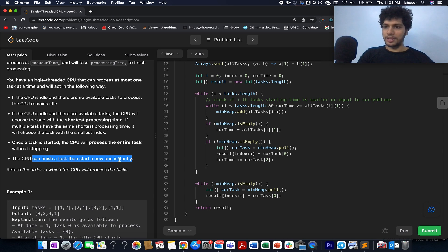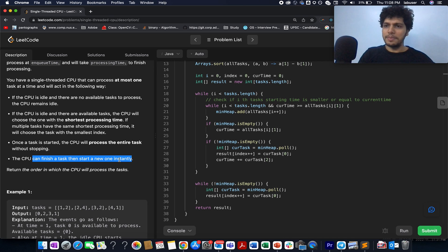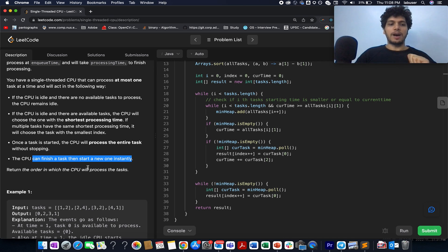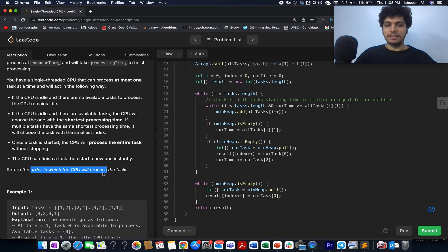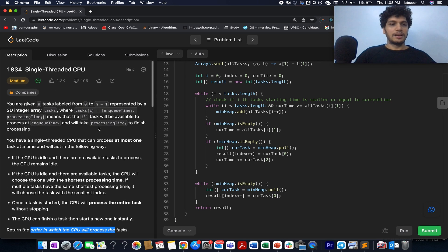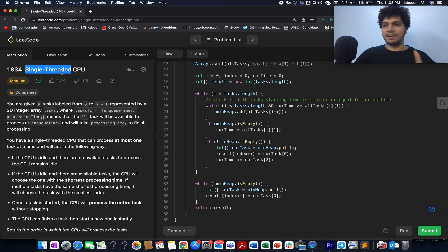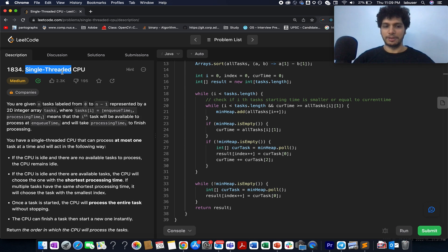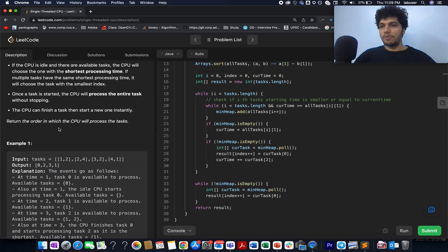We need to identify the order in which the CPU shall execute these tasks and return that order. The question specifies we only have a single-threaded CPU, so there is no parallel processing. This is an important point to remember.